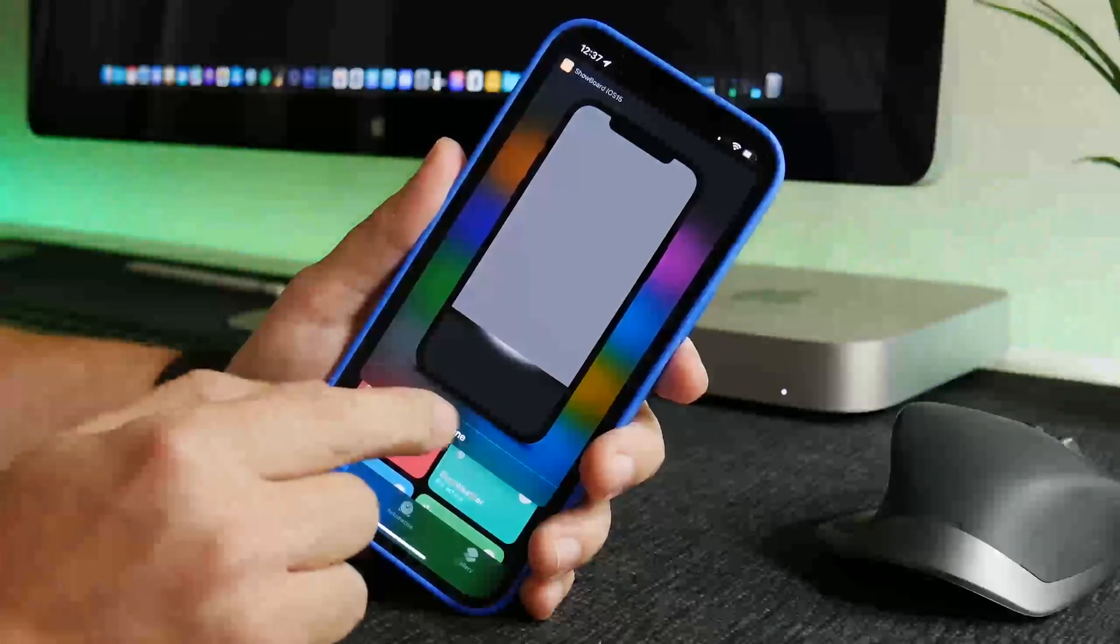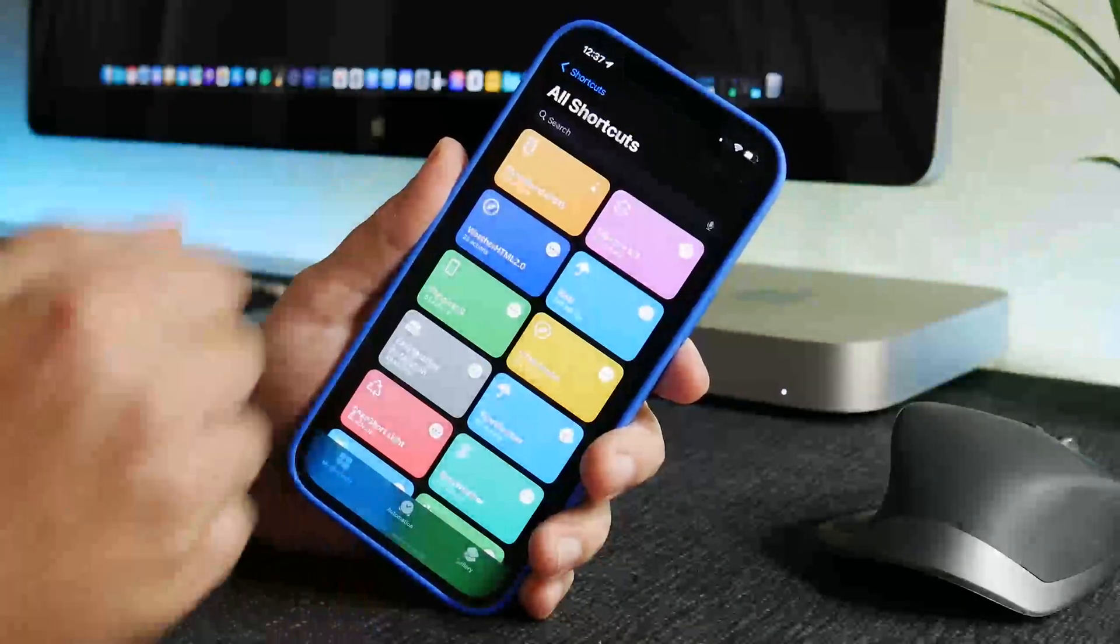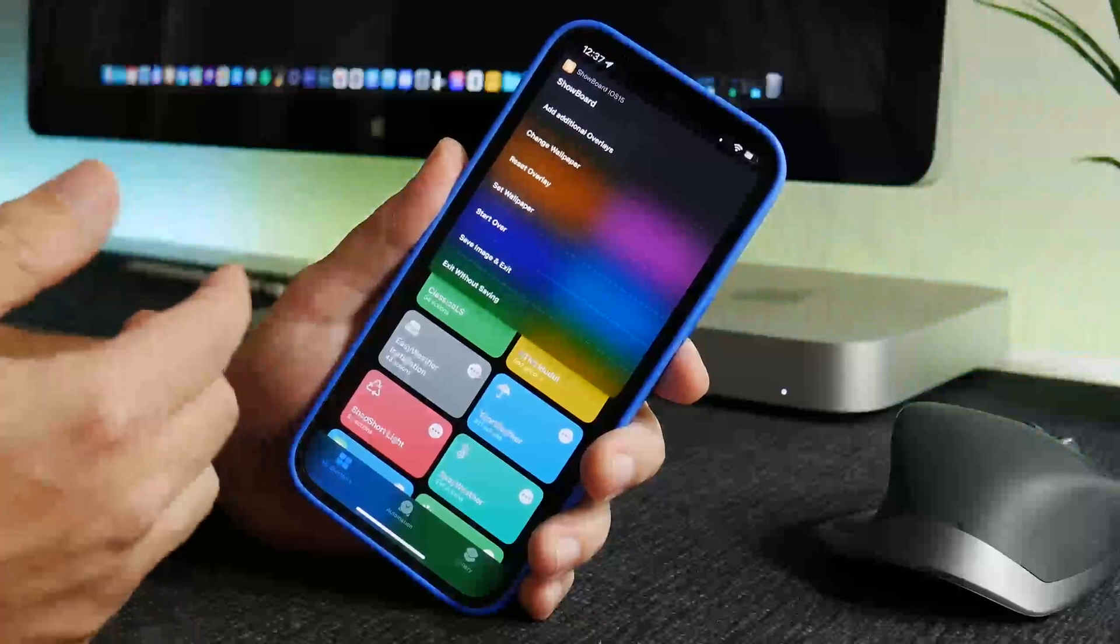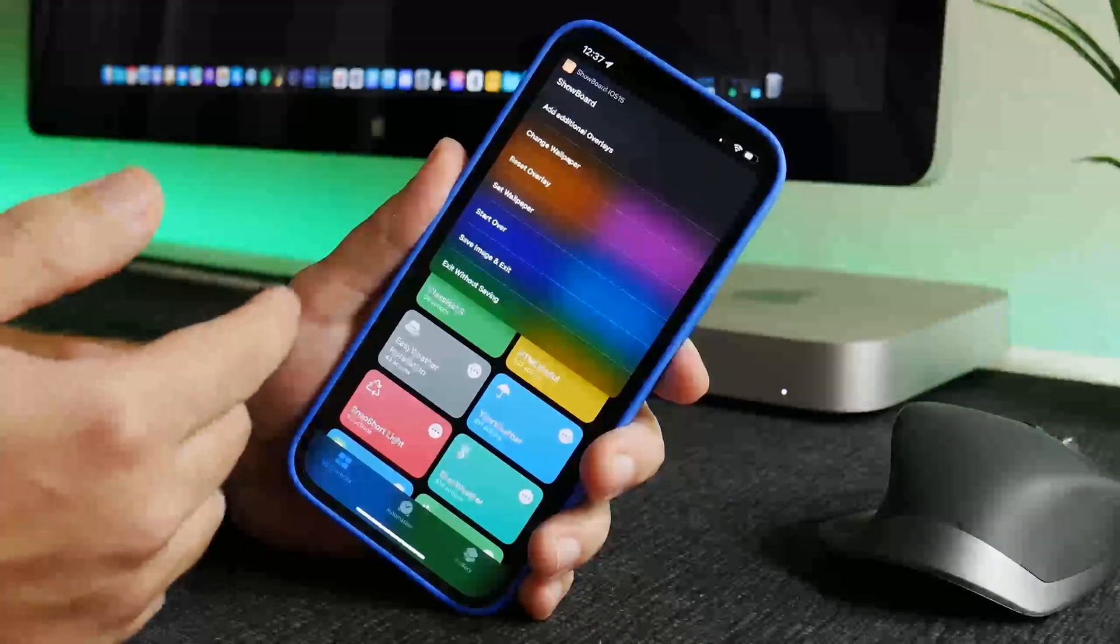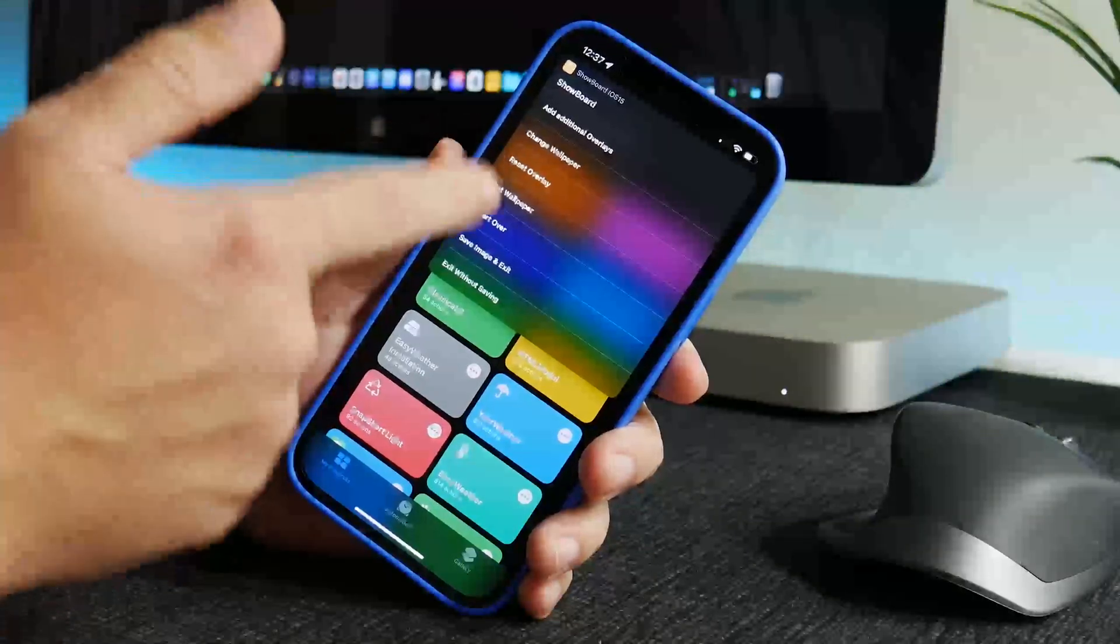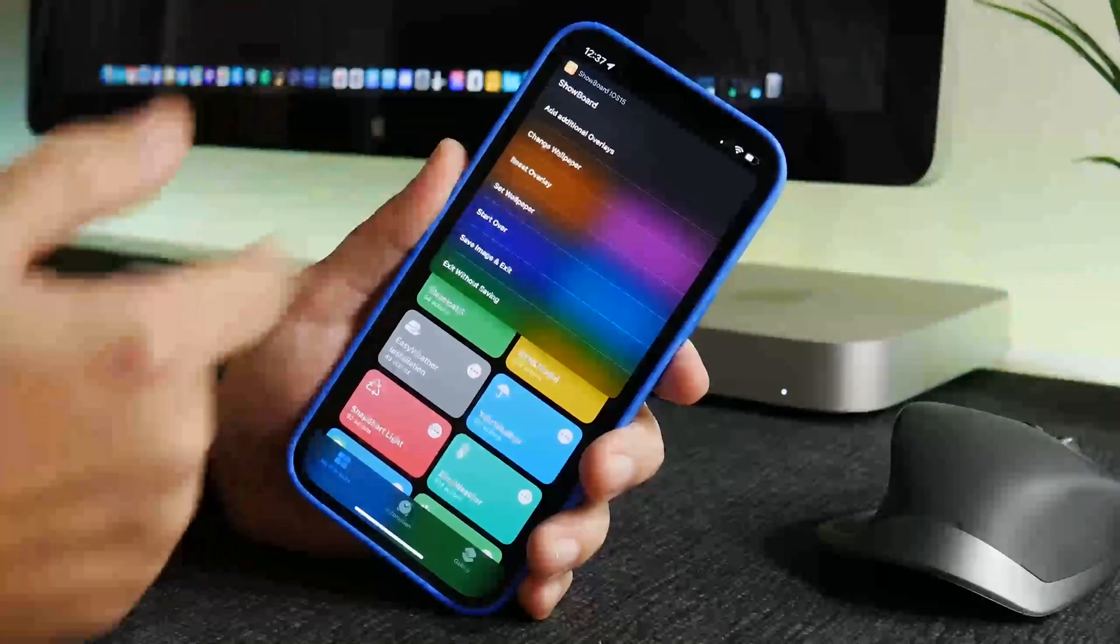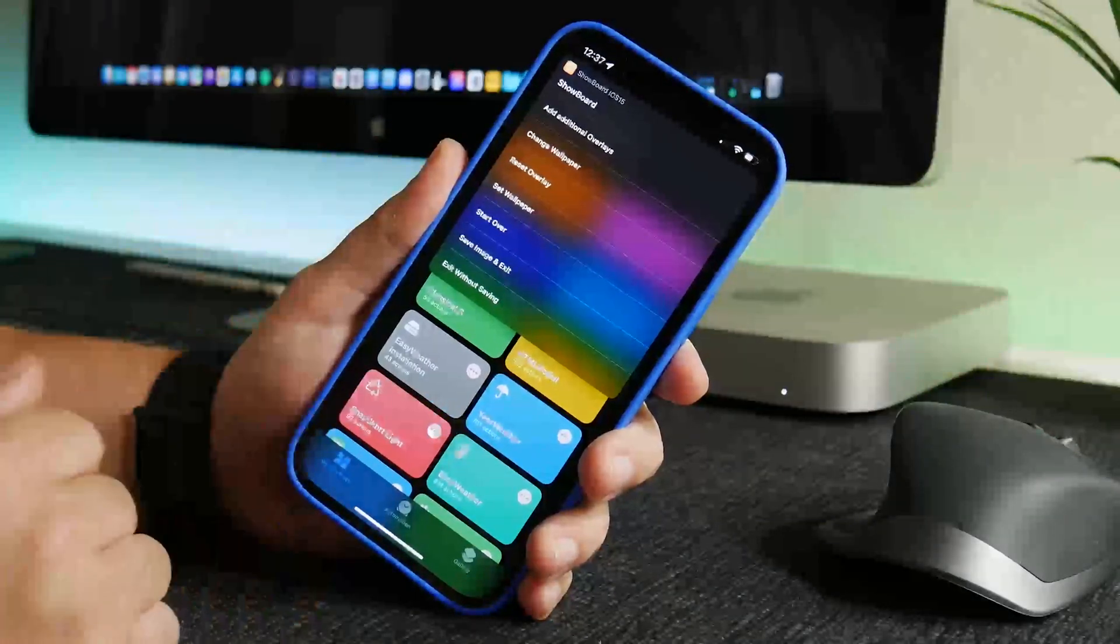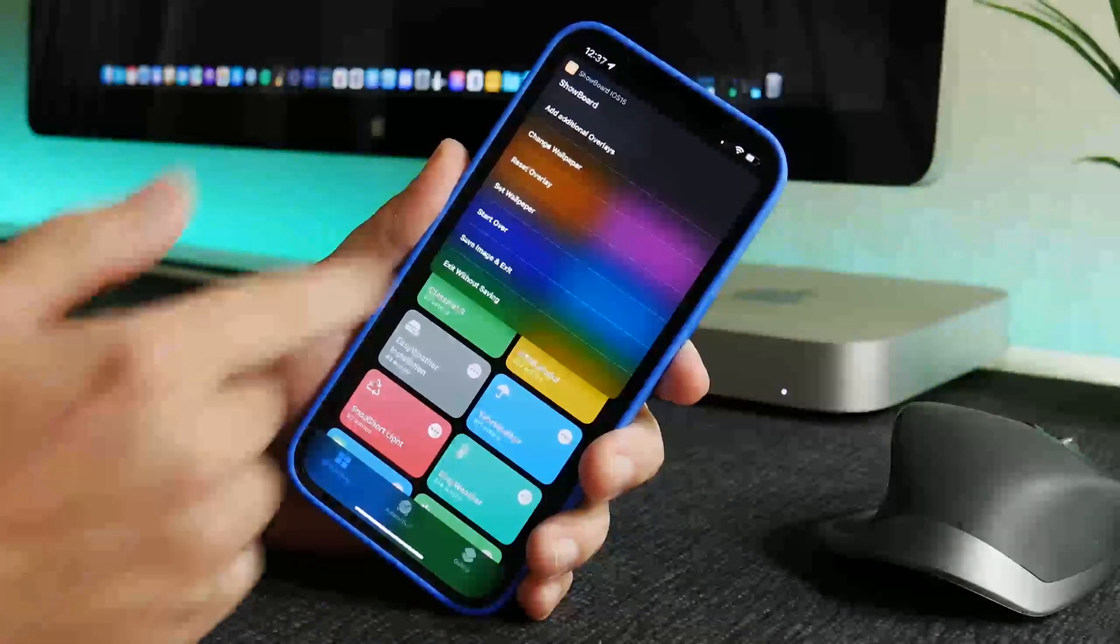Now at this point you can click done and you will have some more options here. You can actually start over, so if you didn't like the dock that you chose you could just do start over at the bottom there. You could use shortcuts to actually set that as your wallpaper right now.